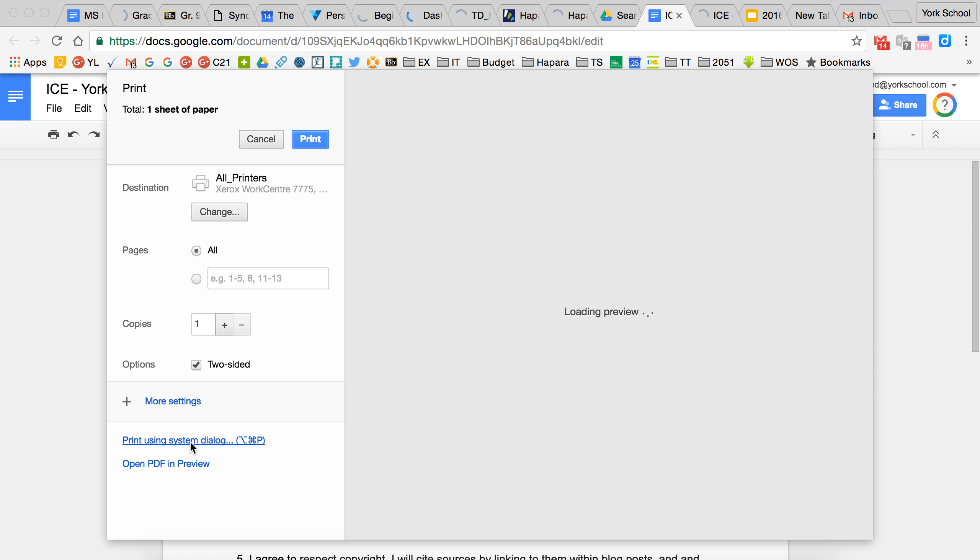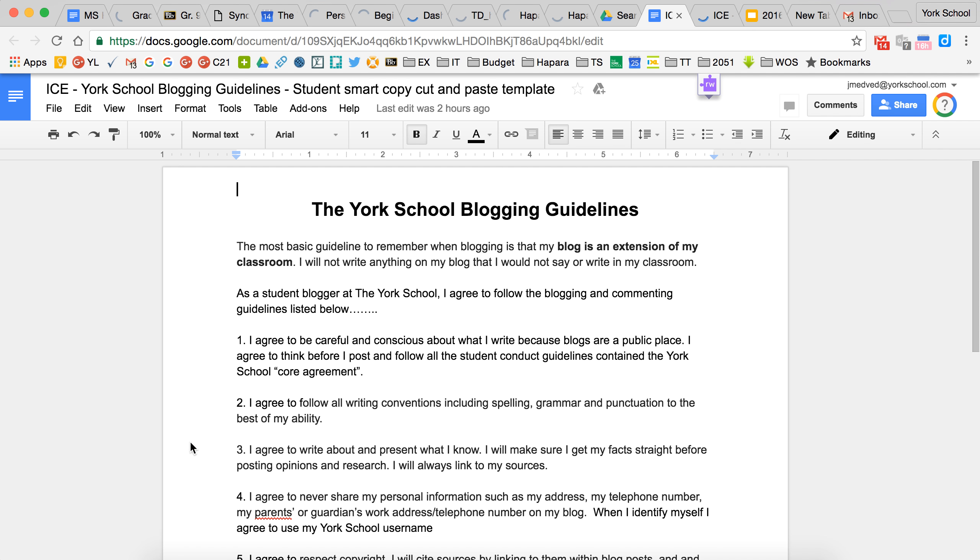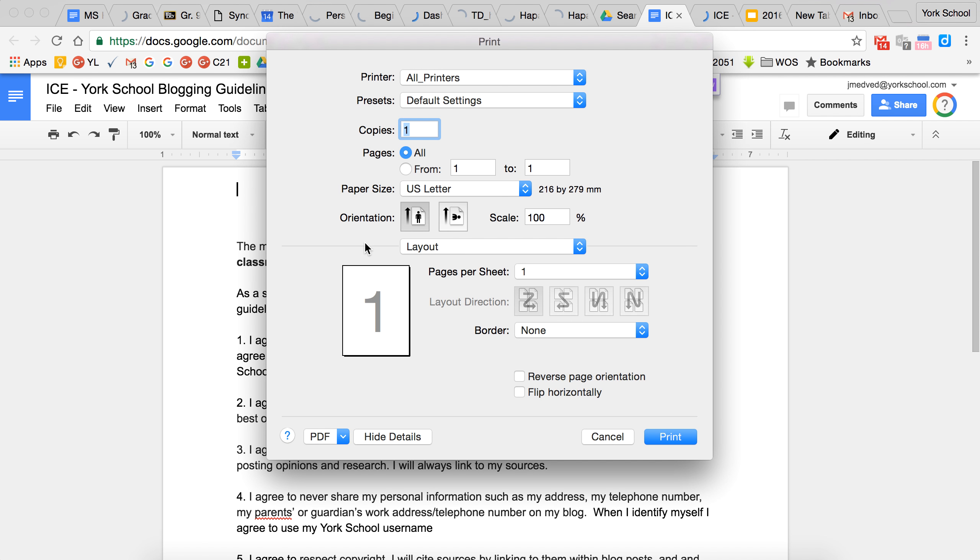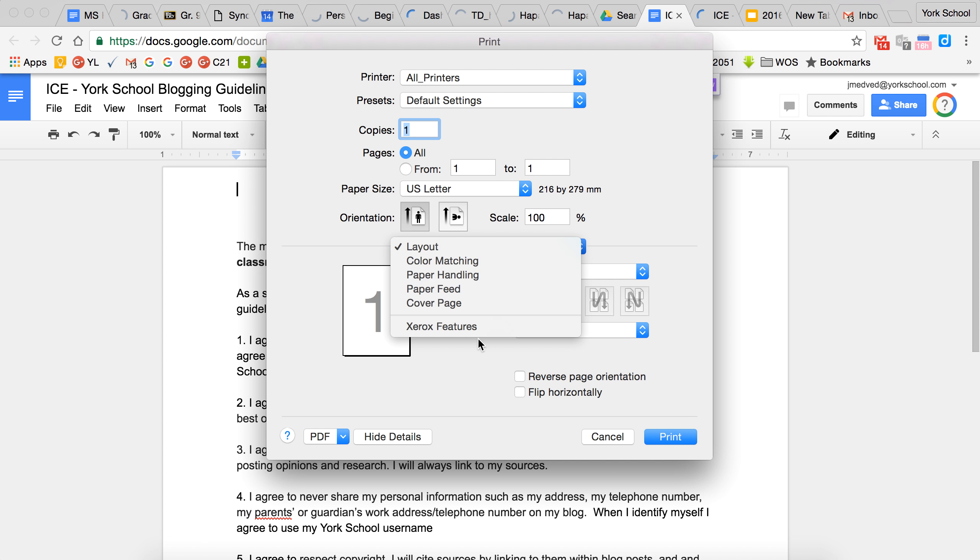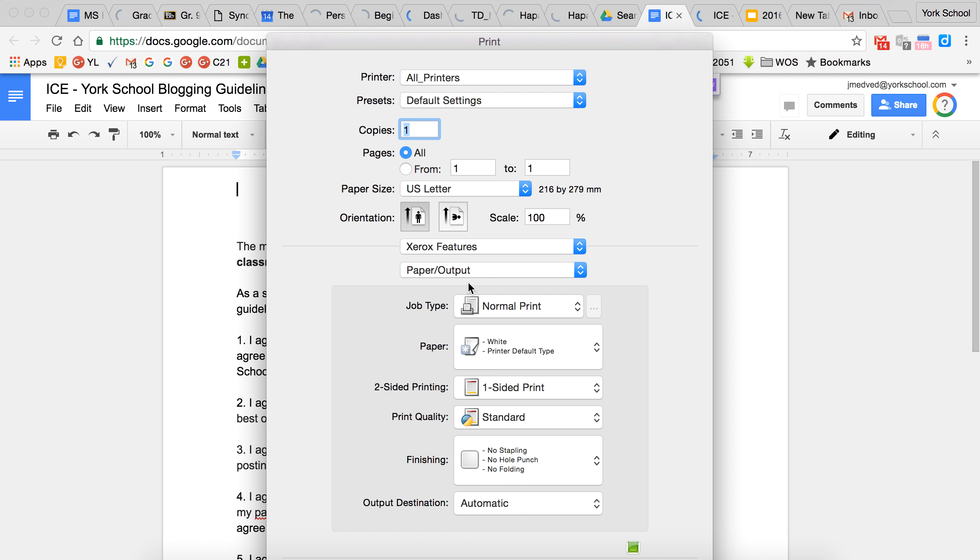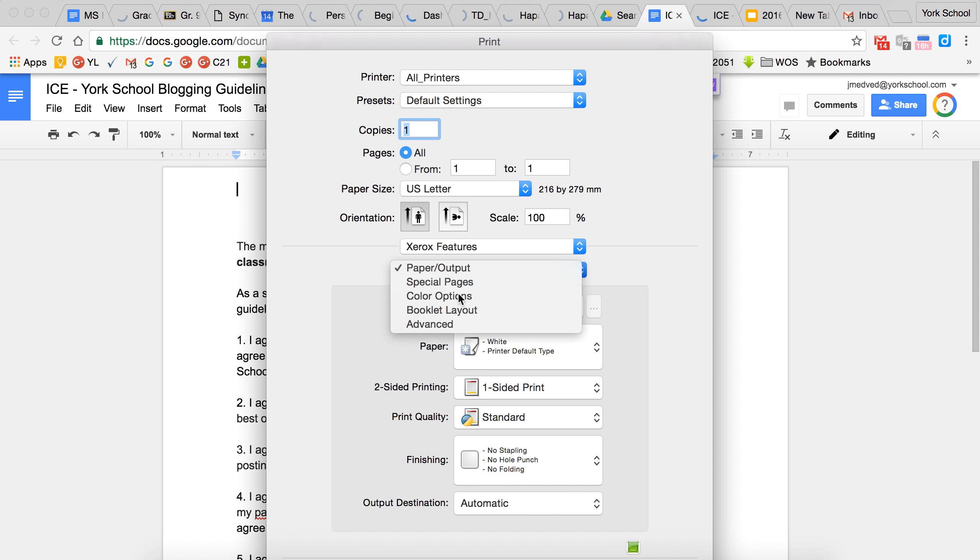Once you click this, a new window will open that will give you local printing options. From here, you're going to want to click under layout and choose Xerox features, and then under Xerox features color